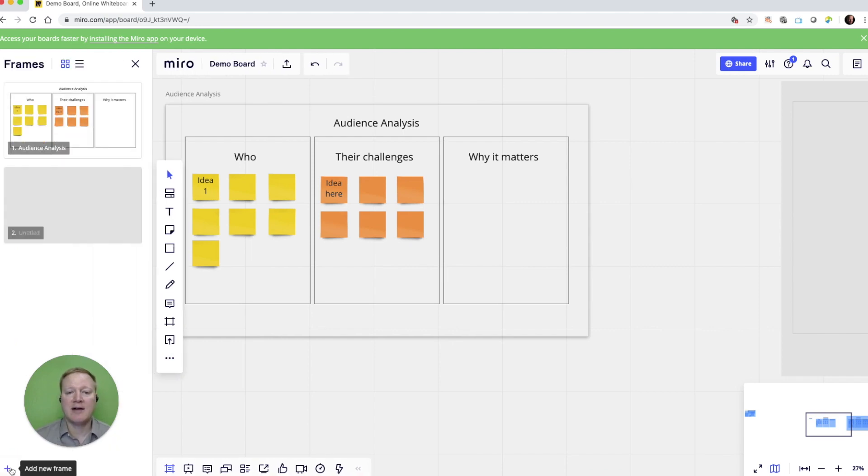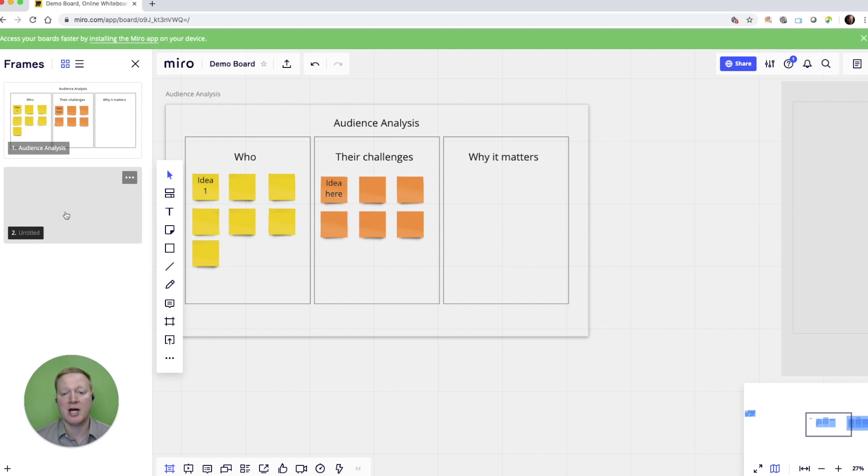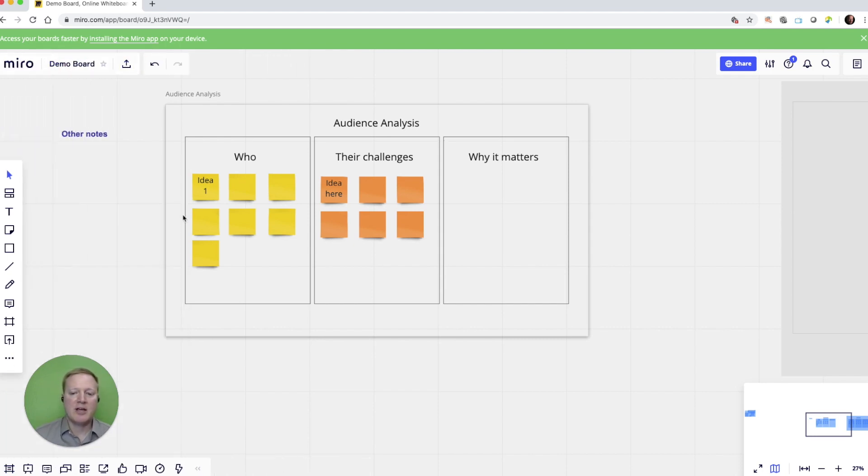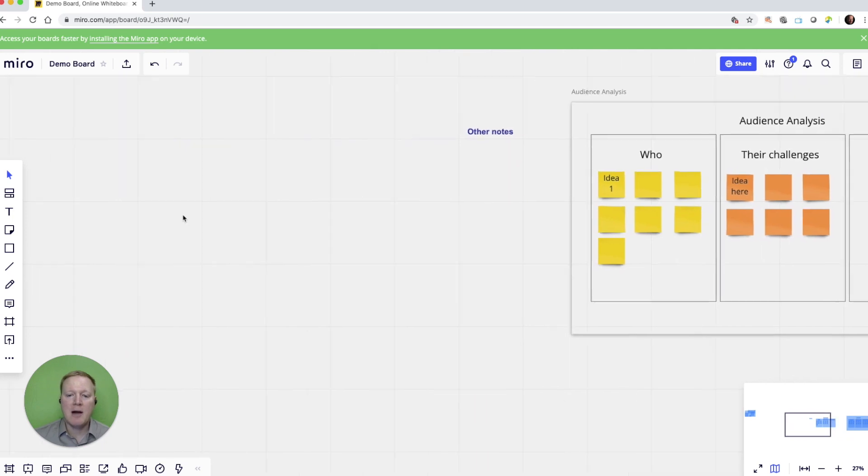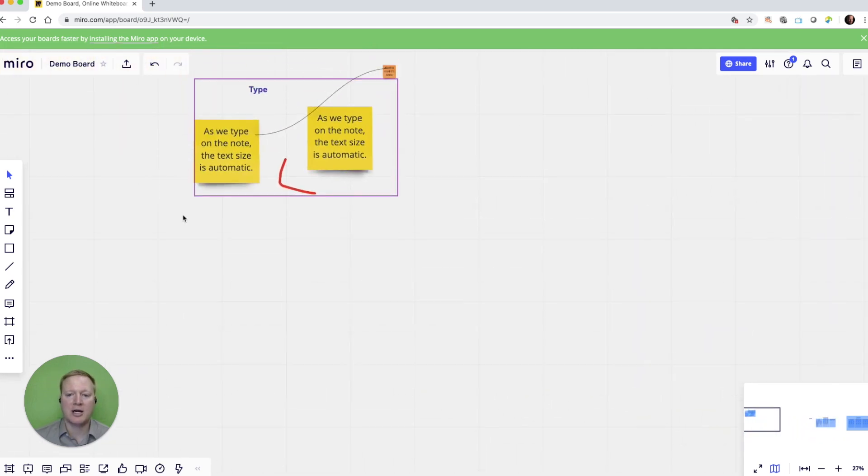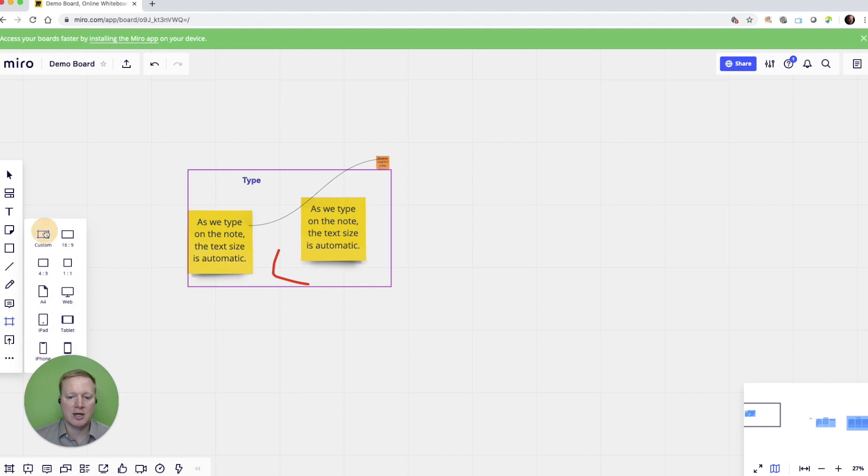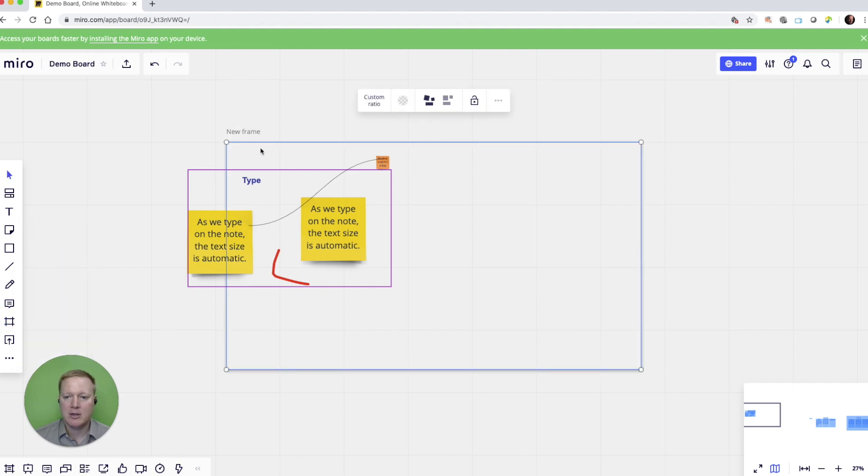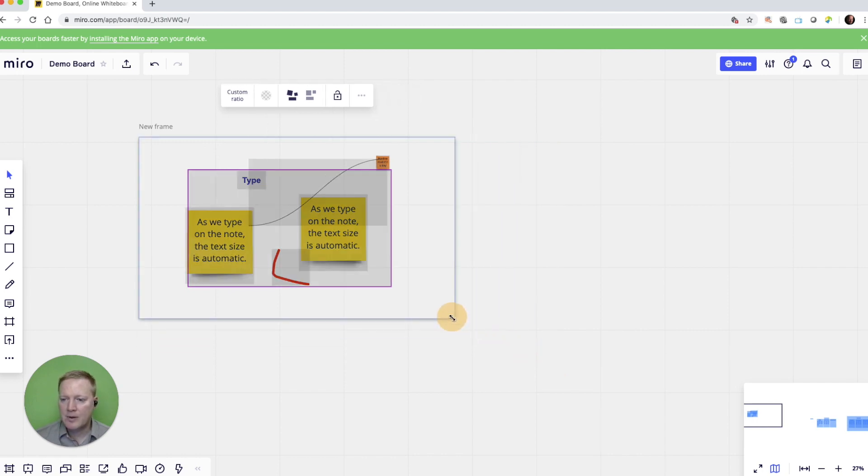Here on the left side of the screen, I've opened the frames that I have. And I have two frames built right now. I have one called audience analysis, and I have another one that's untitled, which we'll look at in just a moment. Now, if I want to create another frame, I might go back to some of the content that I created earlier. And I might decide to draw a custom frame around that content.